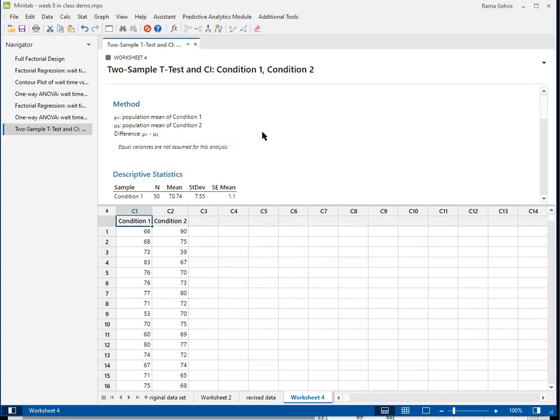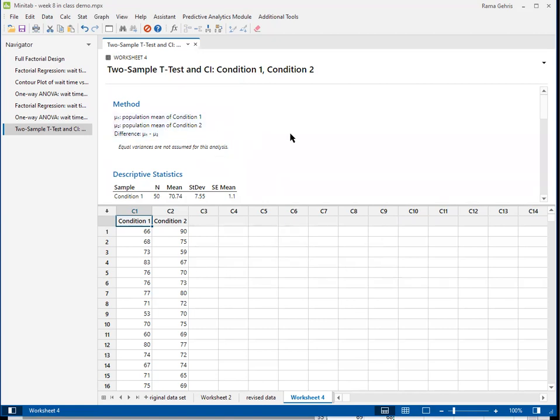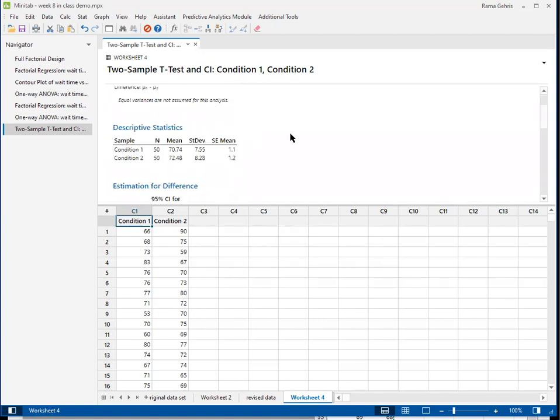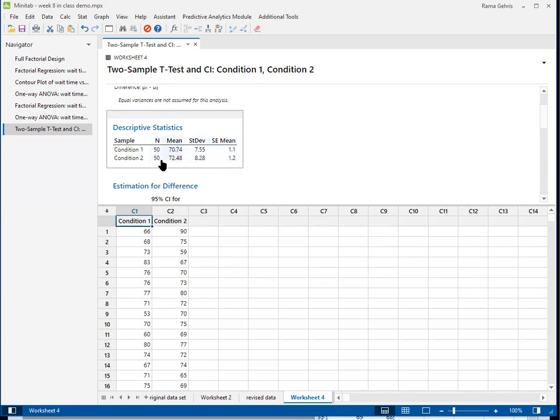So now Minitab spits out the result for us. The first box up here tells us what test we were doing, which is the difference in means. Then it tells us the different statistics, the descriptive statistics for the two samples, condition one and condition two. It gives us the mean and the standard deviation, the number of items in each sample. They do not have to be the same for this test to work, but for simulation runs there's really no reason for them not to be the same.